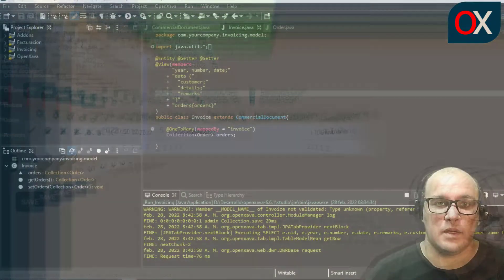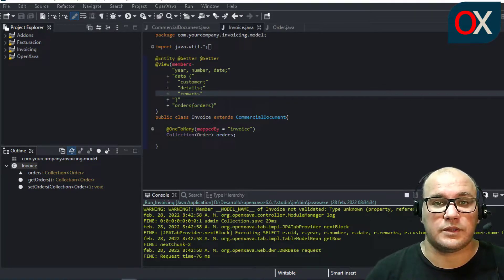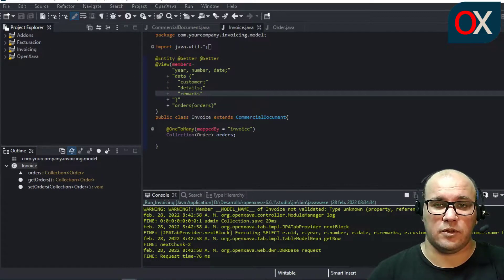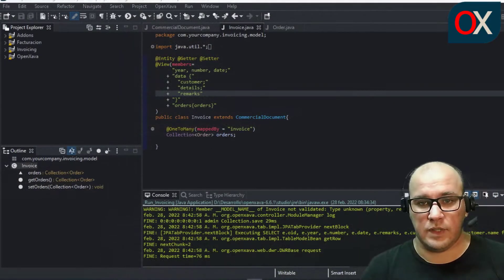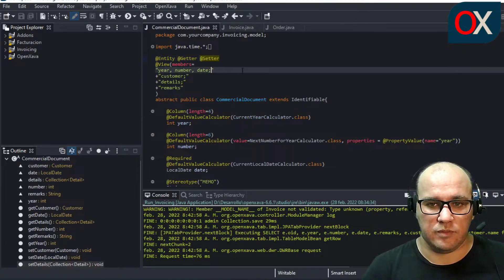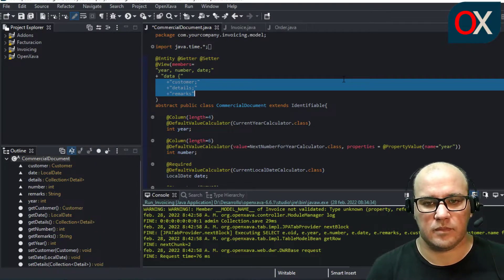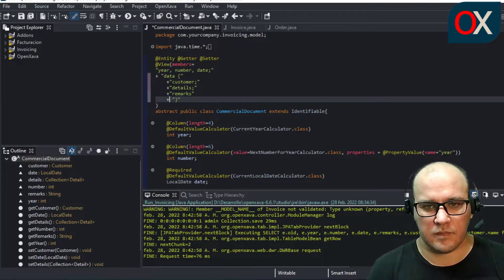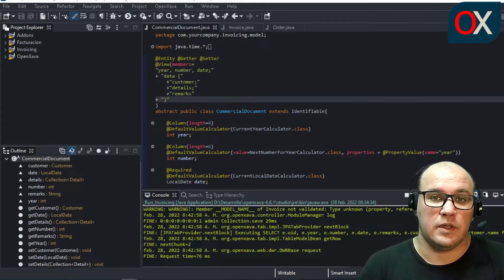The only change is the view. We defined this view without inheritance — putting all the members from the CommercialDocument part of the Invoice in the header and in the first tab named 'data', and the collection of orders in another tab. Notice how everything except the orders part is common for every commercial document. Therefore, we are going to move this common part to CommercialDocument and then redefine the Invoice view using view inheritance. We need to go to CommercialDocument, modify the view, and add a data tab. This view indicates how to lay out the common data from all commercial documents.